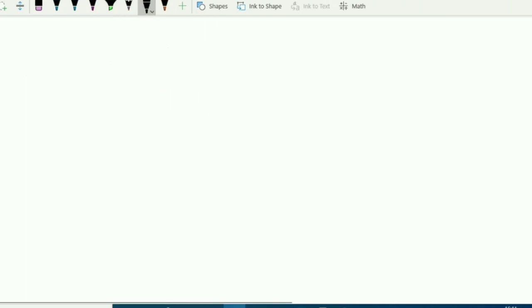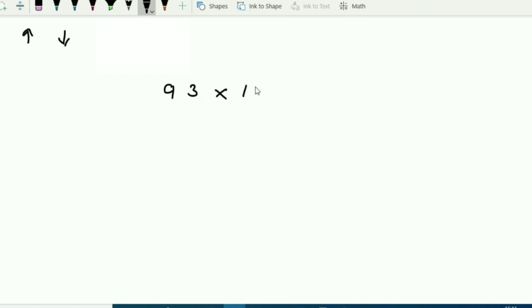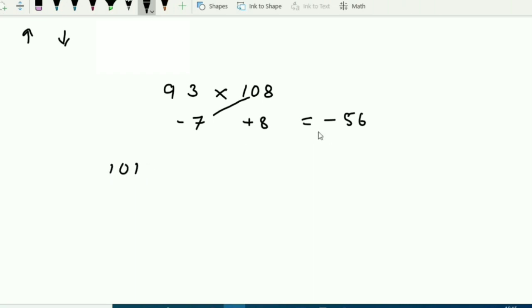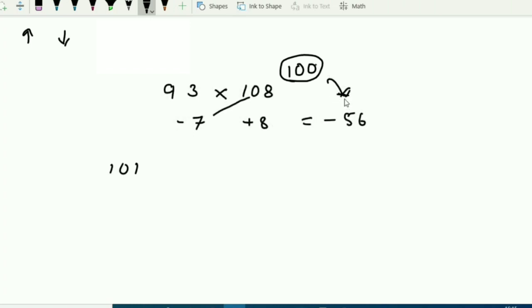Third case — one number above base, one below. Example: 93 multiplied by 108. Base 100. 93 is 7 below, 108 is 8 above. Multiplying the differences: minus 7 × 8 = minus 56. Since the result is negative, take carry from the 100s place. 100 minus 56 = 44 — last two digits are 44. For the leading digits: 8 minus 7 = 1, so 101 minus 1 carry gives 100. Answer is 10044.